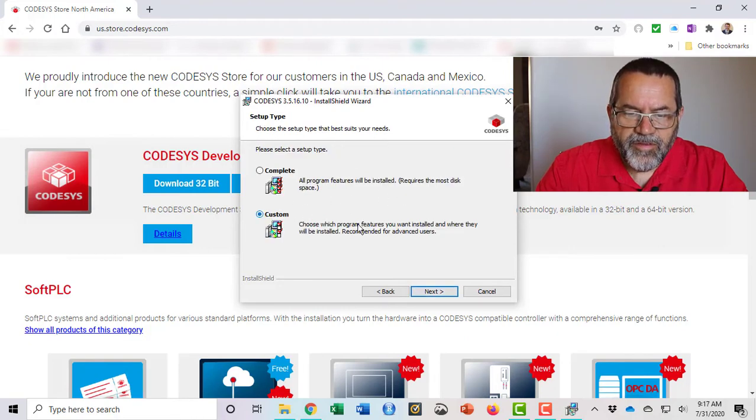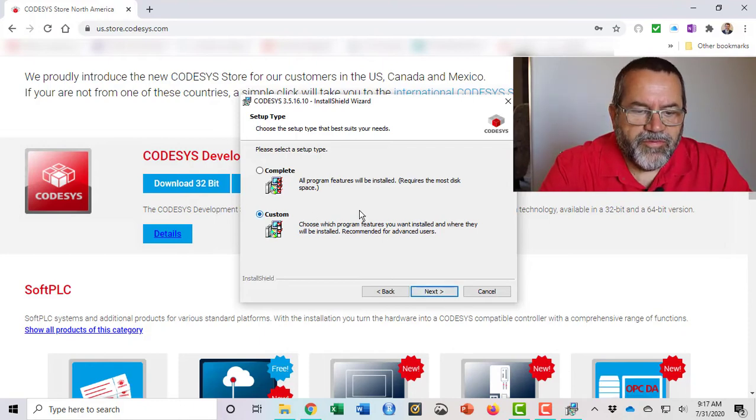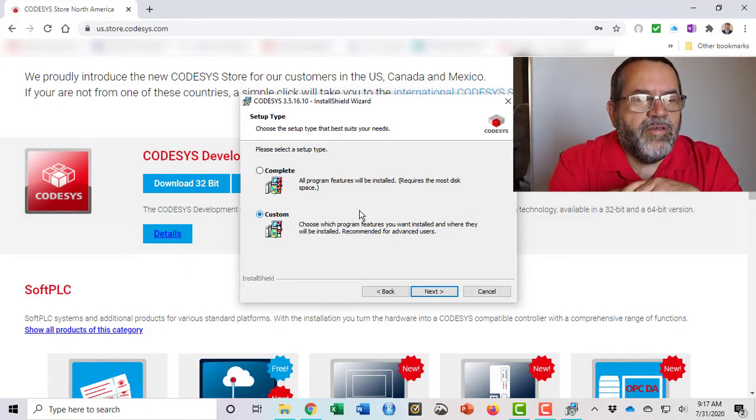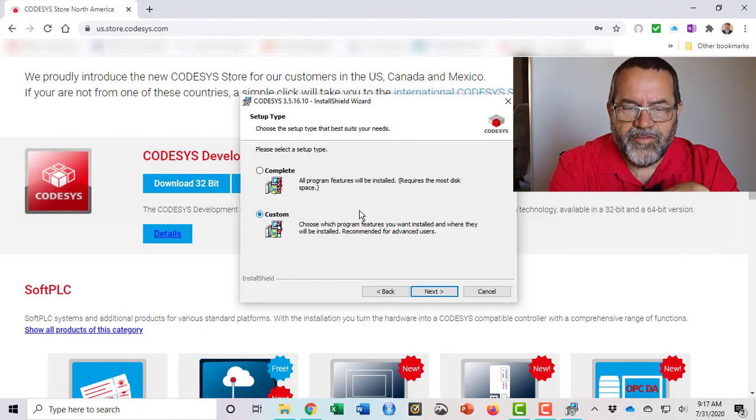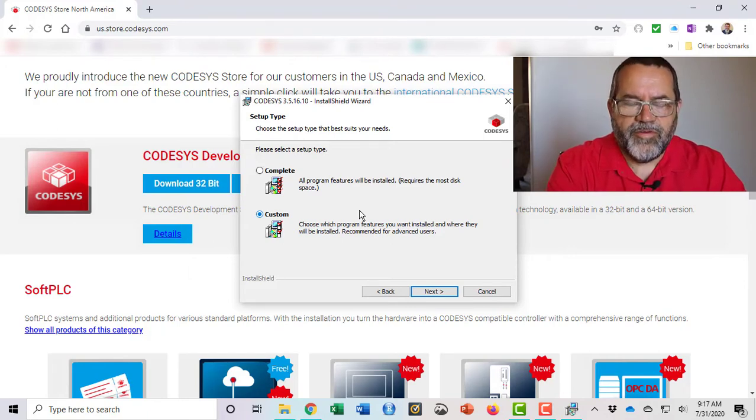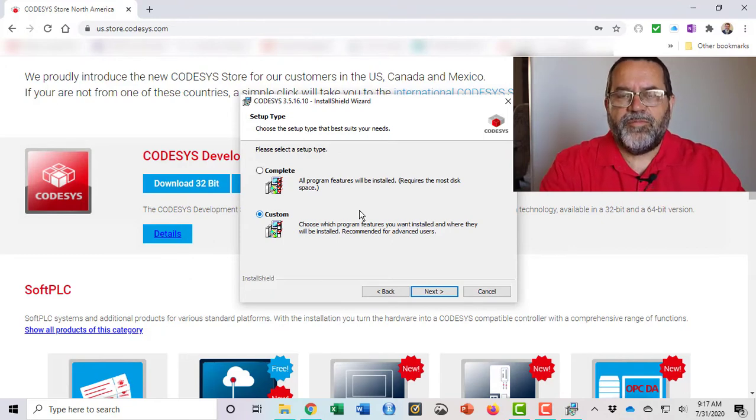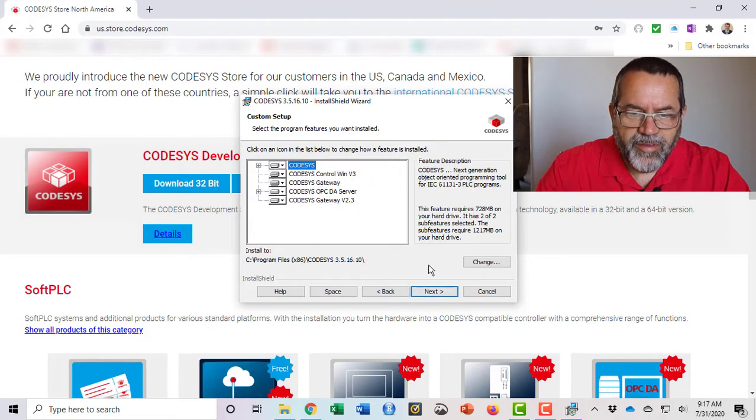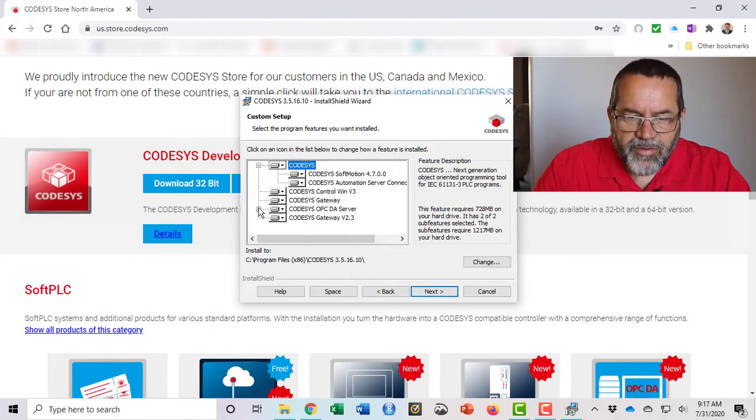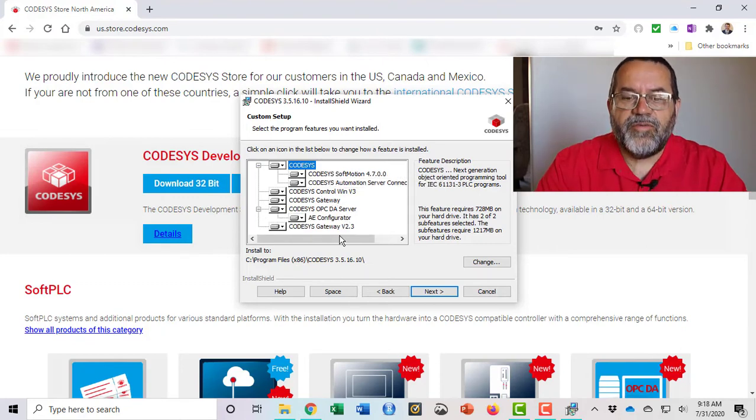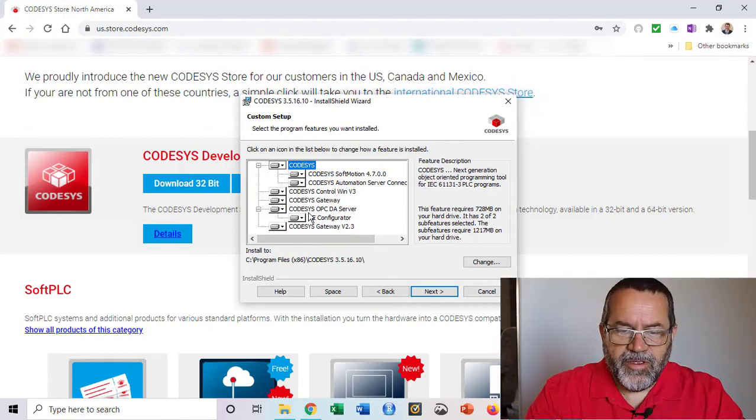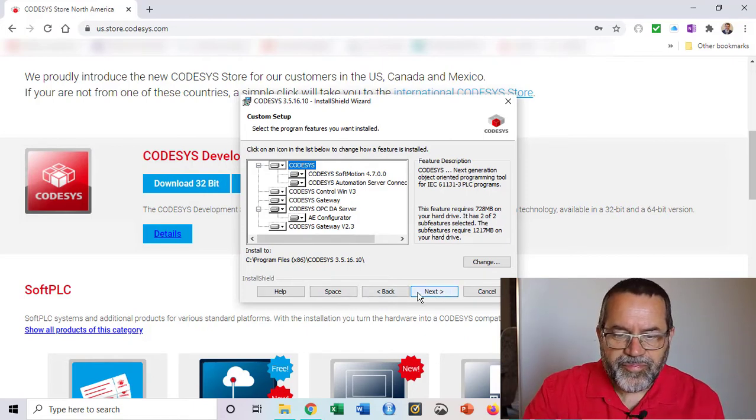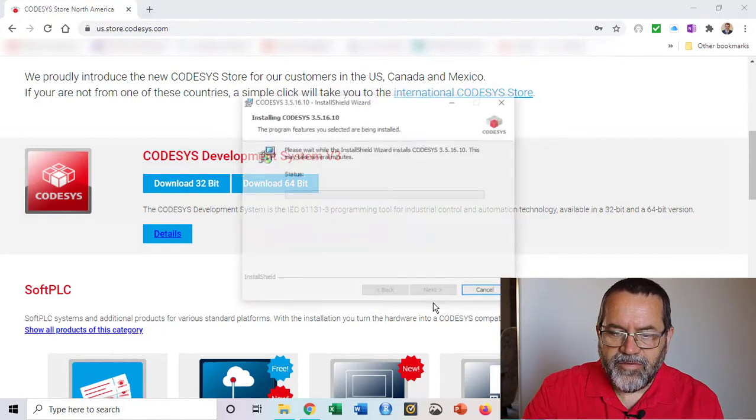Let's see what the options are under custom. When you install software, especially freeware, if you do their complete installation they sometimes package other things like McAfee virus detection software. McAfee will pay different companies to bundle their software with their installations. It's always generally best to click on custom. Let's see what the options are and it looks like it's all CODESYS stuff. I don't know what all these different components are so I'm going to keep them all. I just wanted to see if they were bundling something else in there that I didn't want.